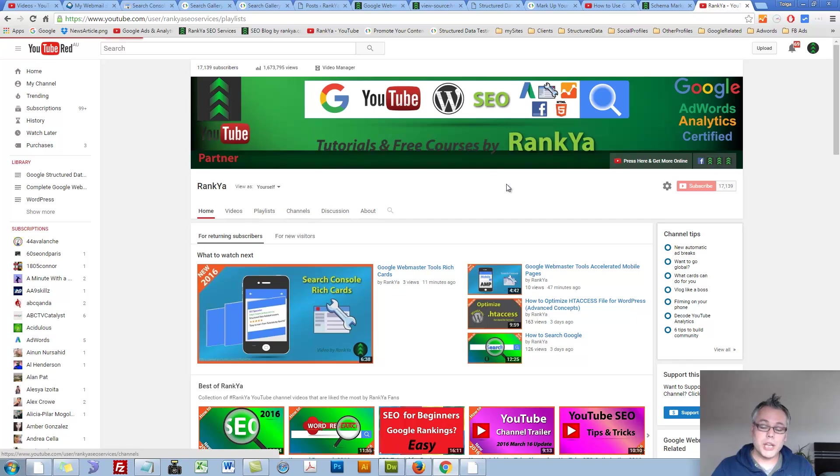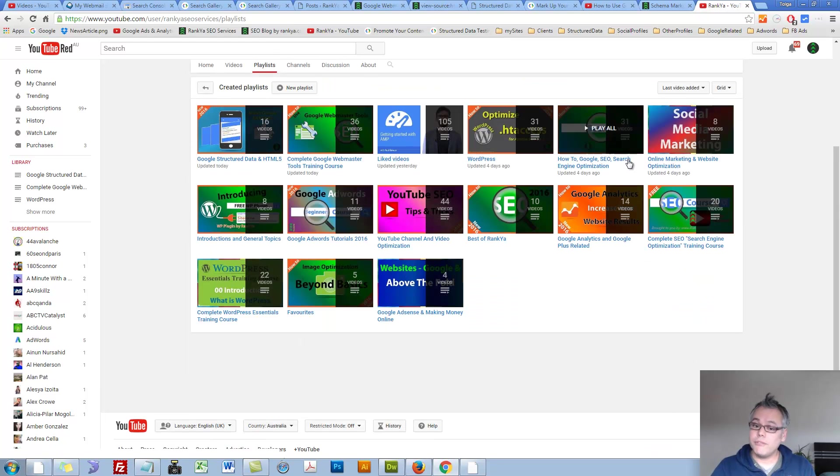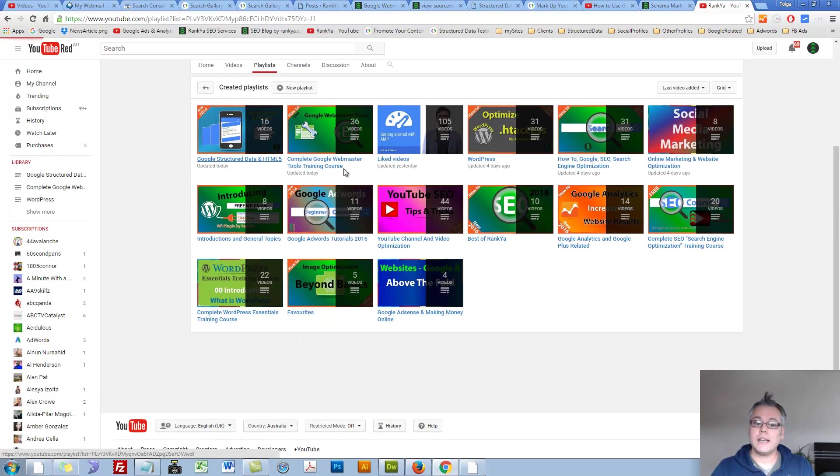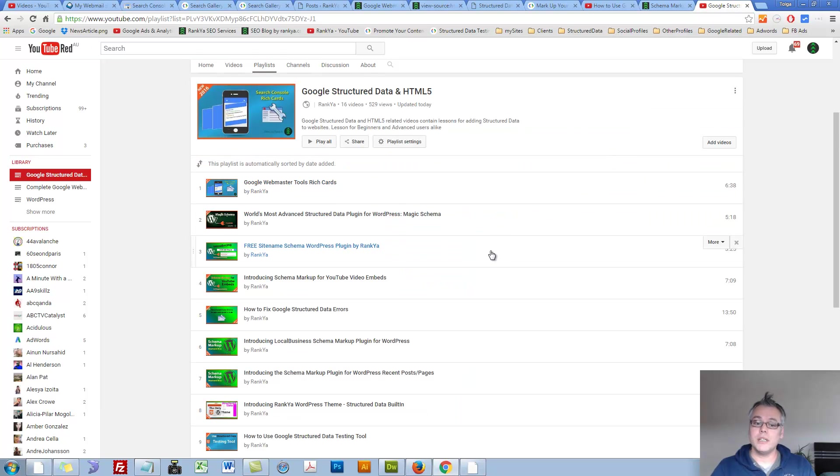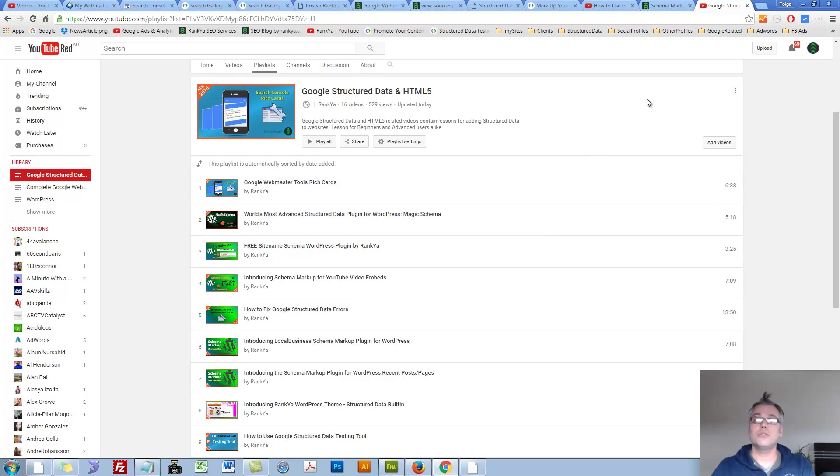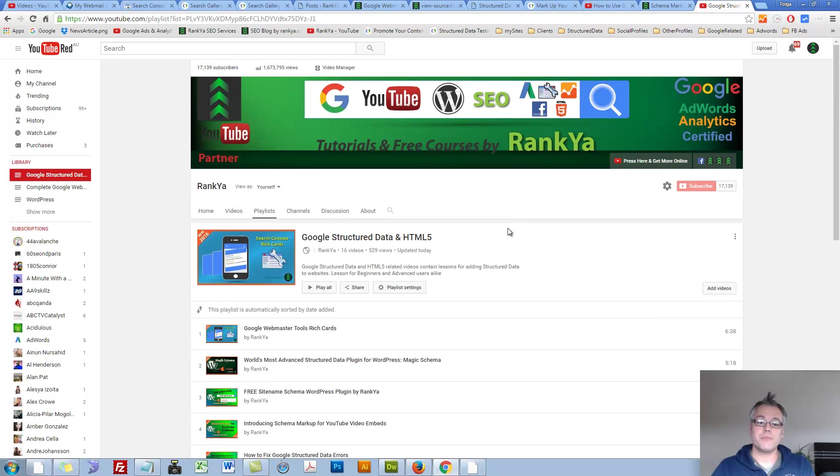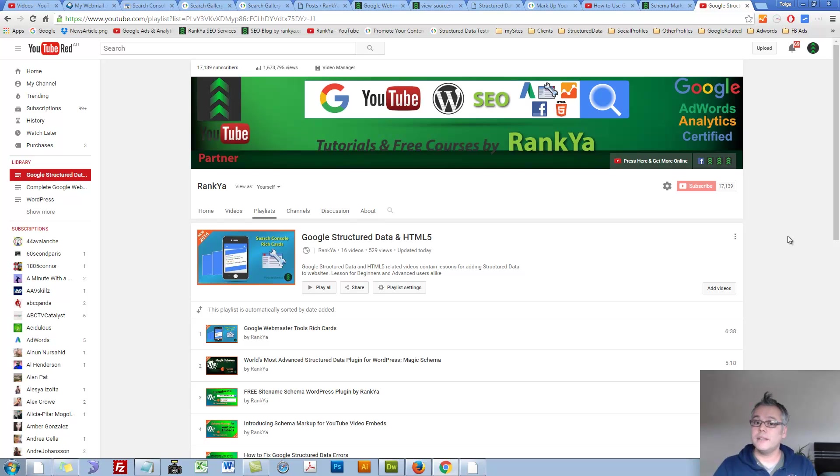Rank your YouTube channel does have a playlist for structured data and HTML5. If you'd like to learn more about it, visit this playlist to learn more. I thank you very much for learning with me and I'll talk with you in the next video session.